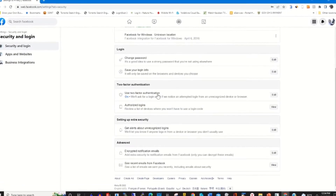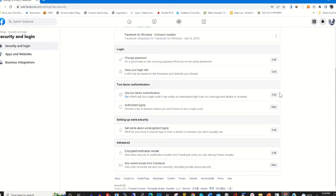Under the two-factor authentication column, click on Edit beside 'Use the Authenticator App'. Here you will find that the authenticator app is enabled — it is on.